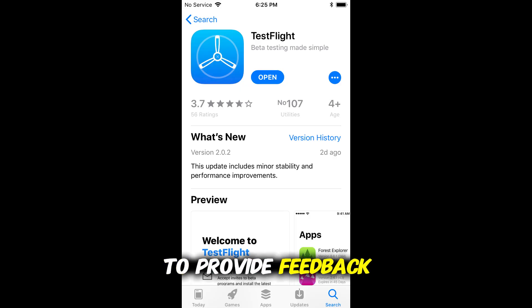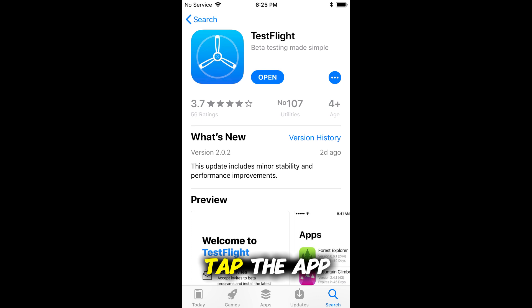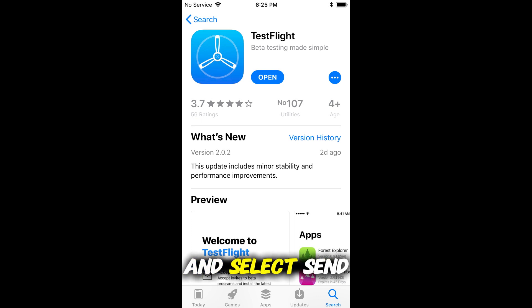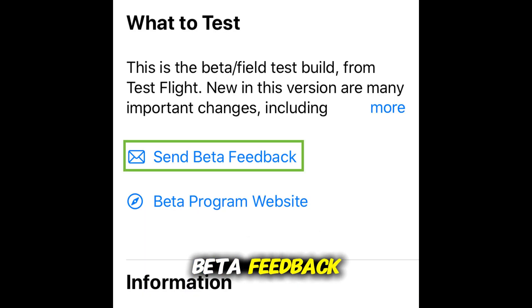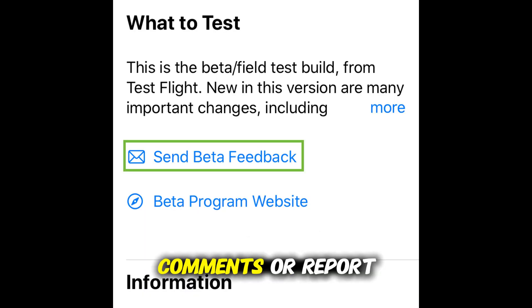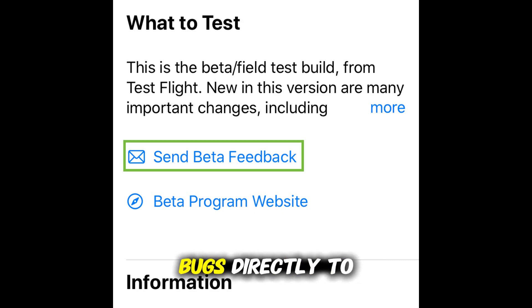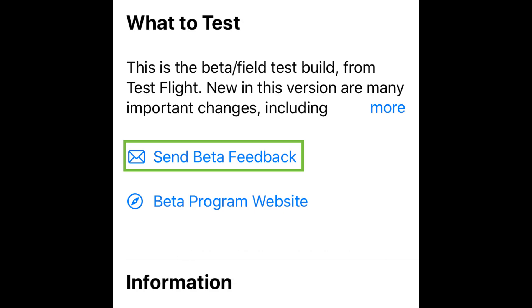To provide feedback, open TestFlight. Tap the app and select Send Beta Feedback. You can share screenshots, comments, or report bugs directly to the developer.